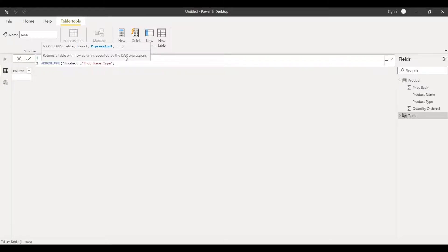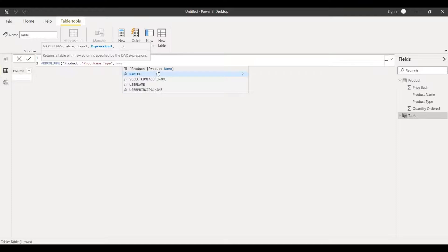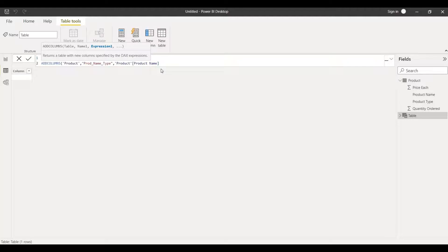What is the expression? For the expression I want to get the product name along with the type. So I'll write the product name and choose it. I'll concatenate this along with the product type and for that I'll put ampersand sign. I want to write this symbol and put before and after space.